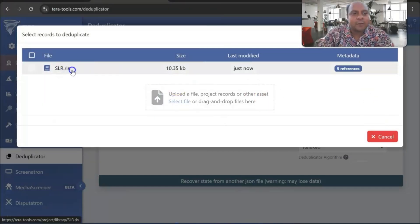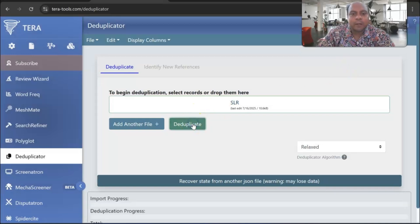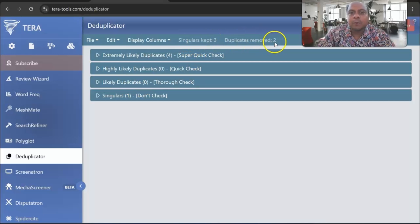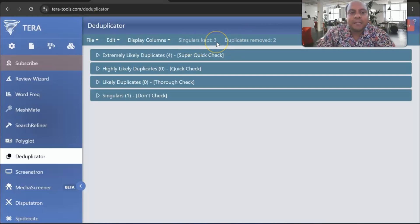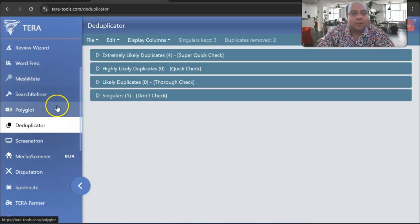Once you upload the RIS file, you can see the references listed. You then click the Duplicate option and it runs the deduplication. It identifies extremely likely duplicates, highly likely duplicates, and likely duplicates. In my case, it shows 'singular cap: 3, duplicates removed: 2.' This means it found two duplicate articles in my RIS file and kept only the three original files. This is a very useful feature.